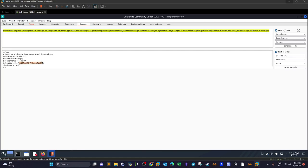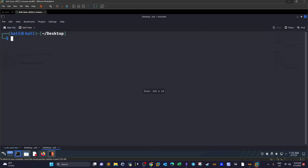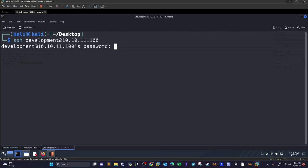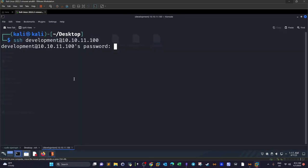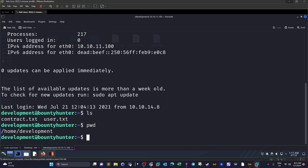We can try this password to log in to the SSH server using the user 'development' we discovered earlier. Opening a new terminal: ssh development@[target], pasting the password — and we are in.